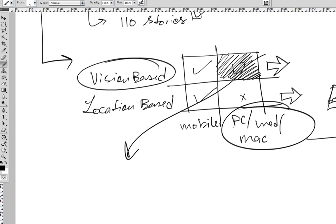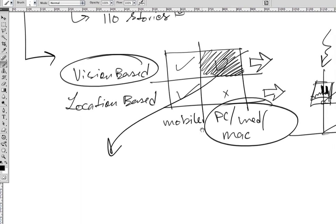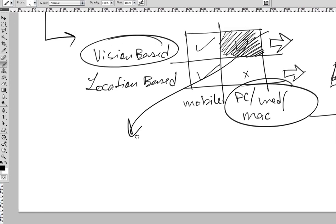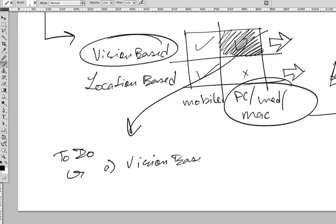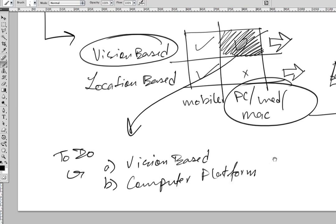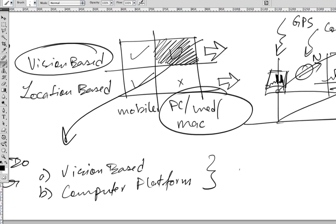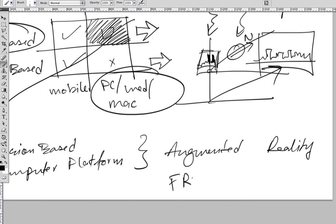Since it is vision-based PC applications we'll be talking about, let's start focusing on this. What we're going to do is vision-based on a computer platform augmented reality, and very important, using free tools.